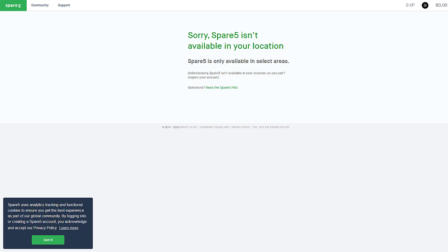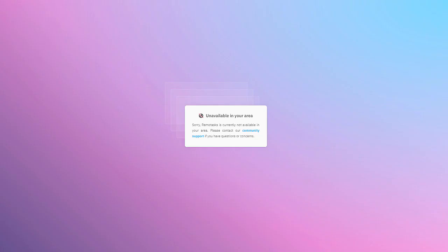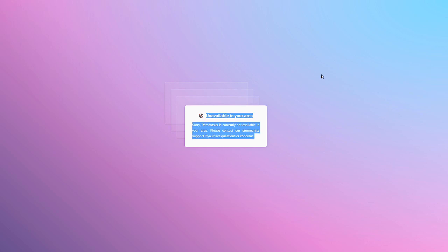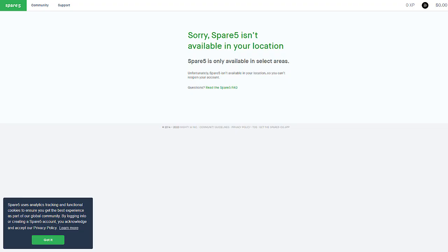So yeah, check them both out, see if they work in your country. For me unfortunately they do not, as you can see: unavailable in your area and this one isn't available in your location. Unfortunately for me I can't use these websites, but you might be able to. Let me know in the comments down below if these ones work in your countries because I'm not sure where specifically they work. I'd be really interested to know and it's gonna help out other users watching this video as well.